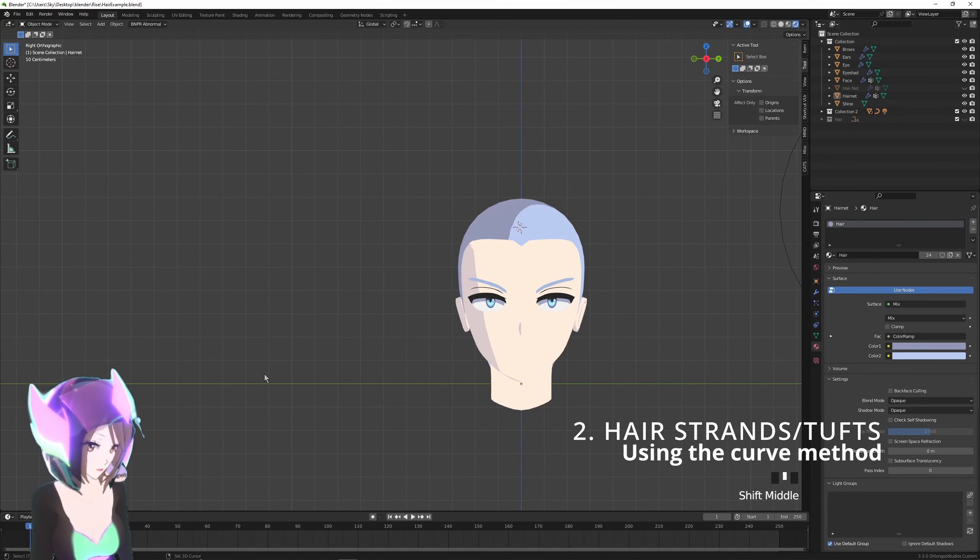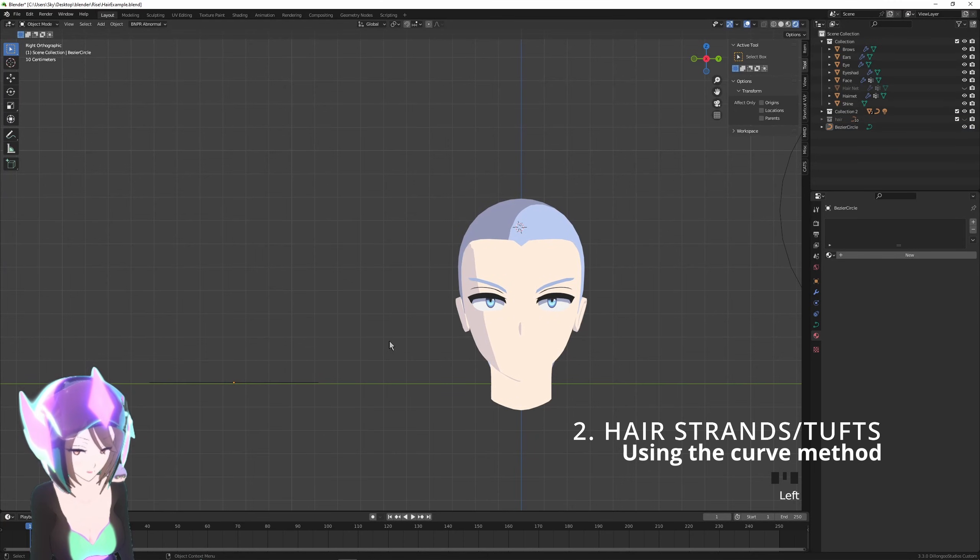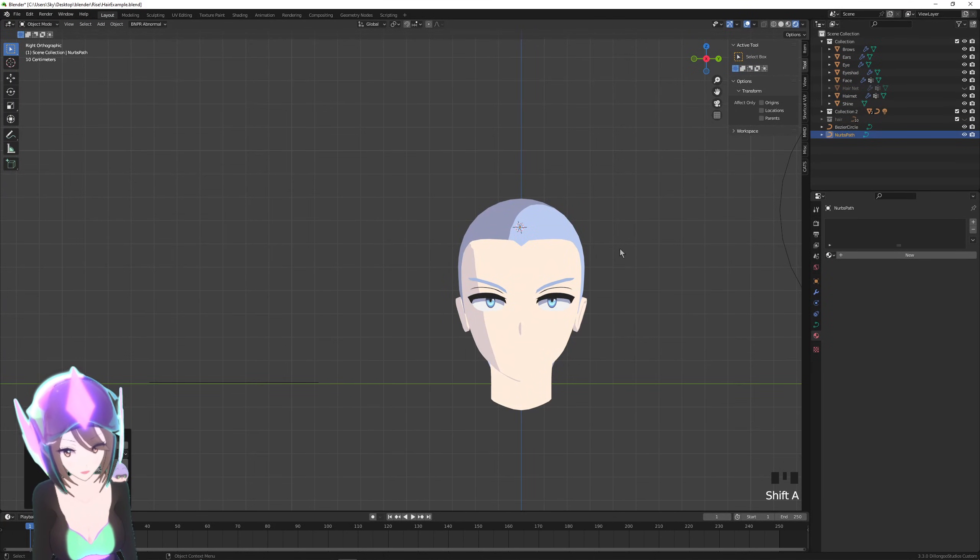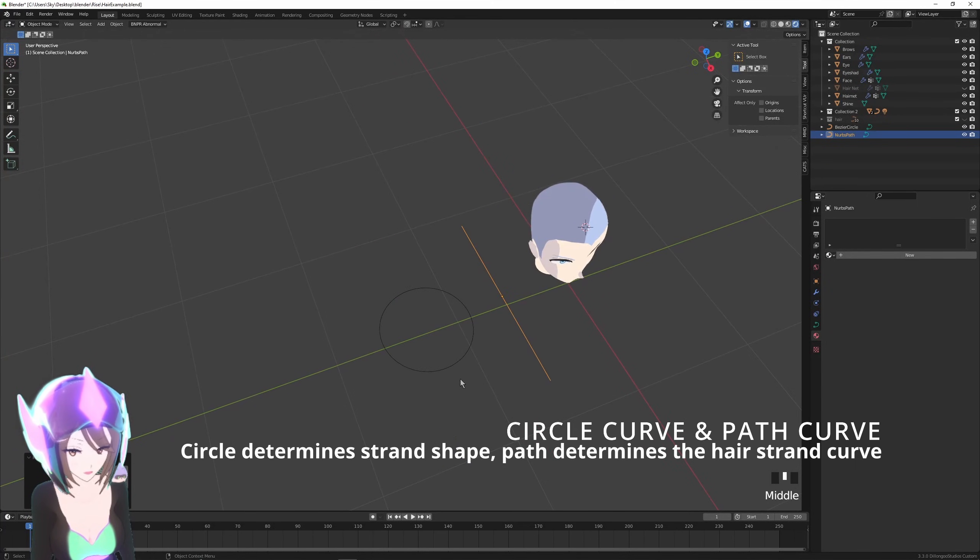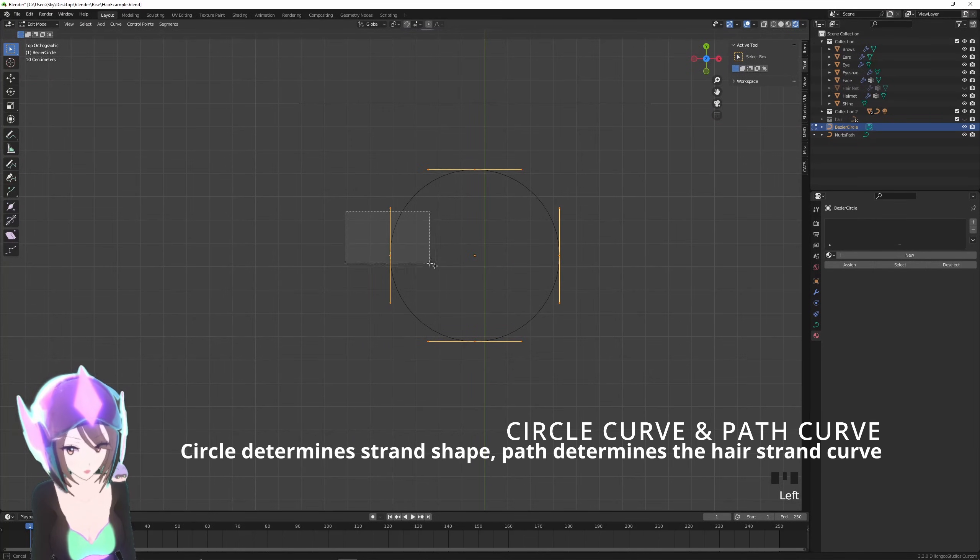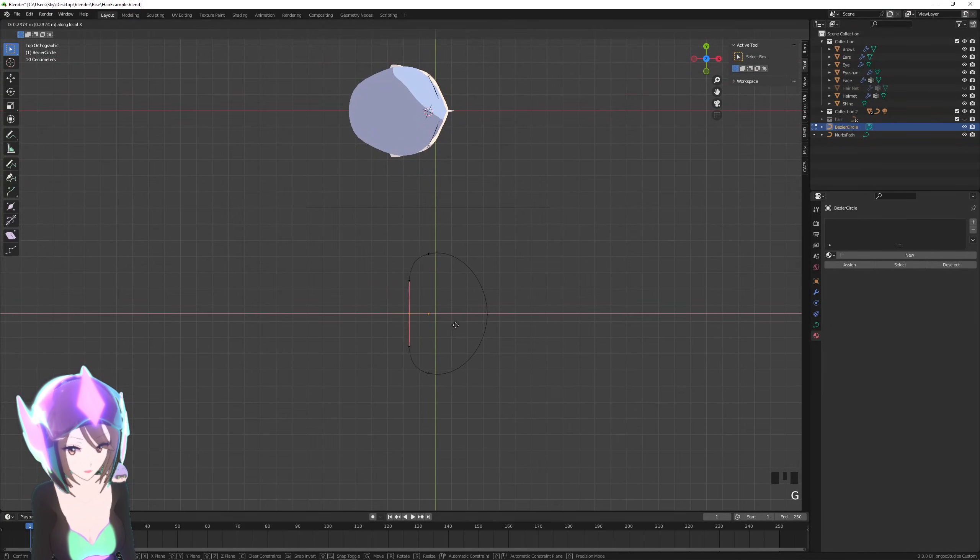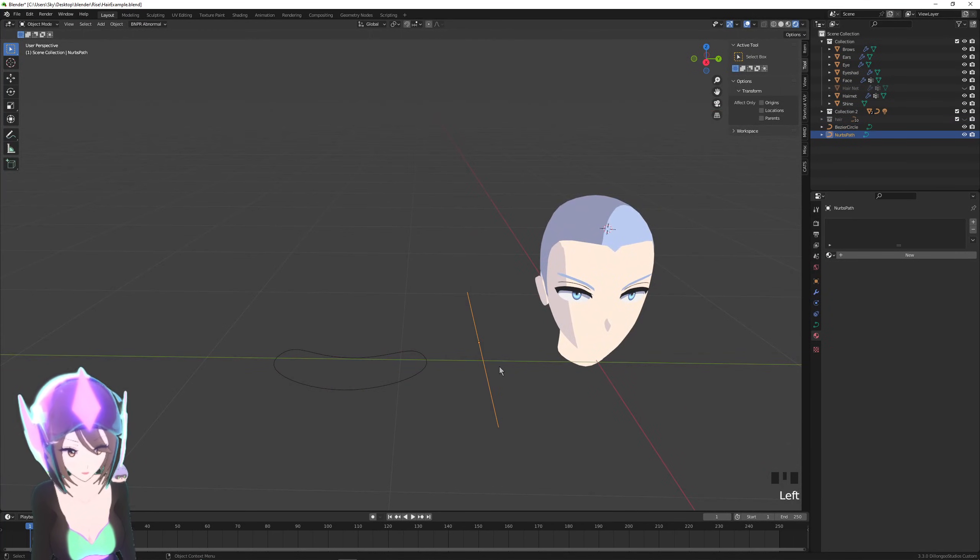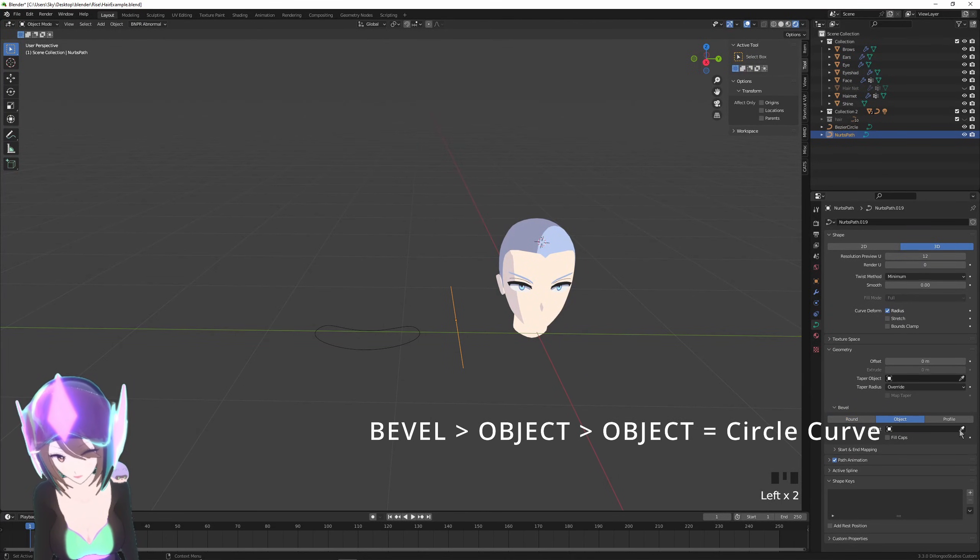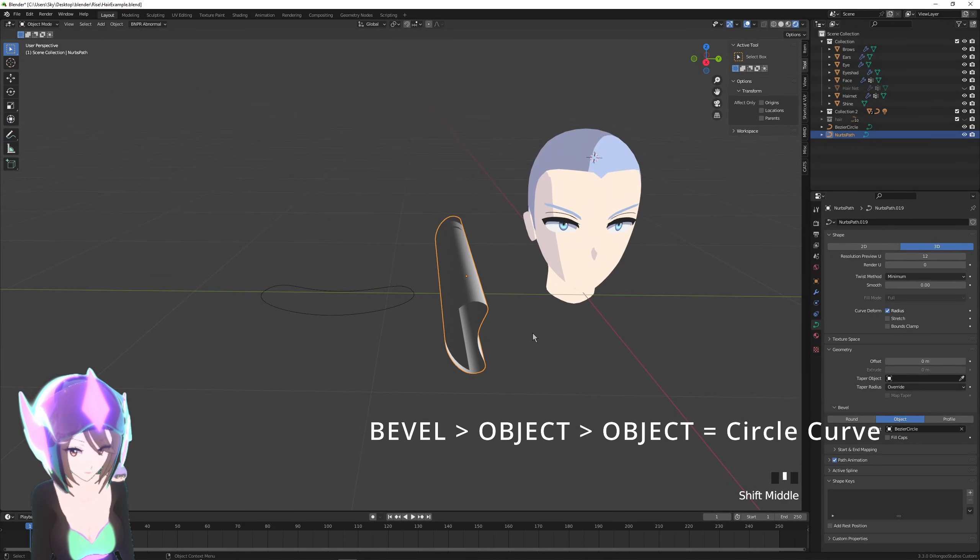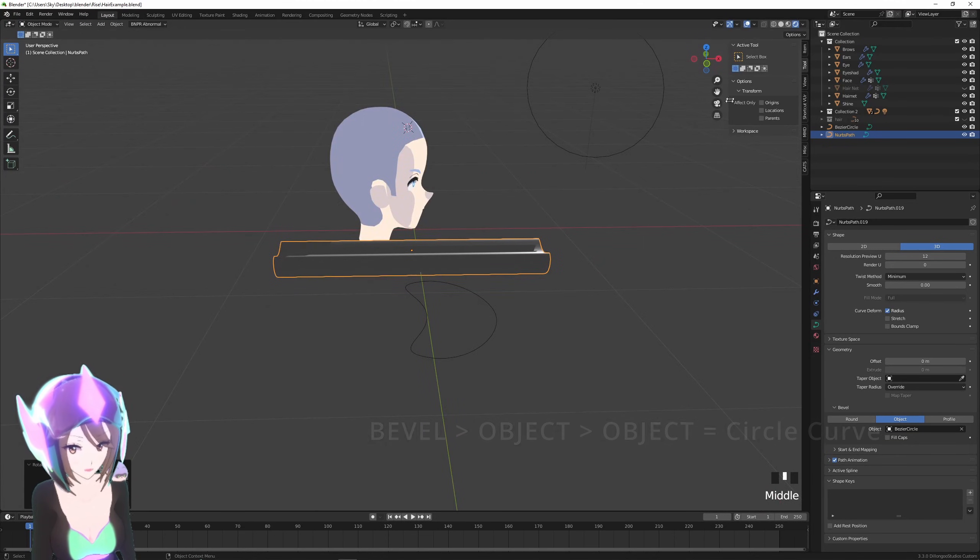Once that's complete, we can start working on our individual strands or tufts of hair. We'll need to create two curves. Shift+A and add a circle curve, tuck it down, put it off to the side, and Shift+A path curve. The circle curve will be the shape of your hair—honestly all you need to do in edit mode is take this point and move it up like this, and there you go, that's the shape of your hair. For your path curve, you'll need to go to this green tab. Under bevel object, take the dropper and just quickly select the circle curve. Let's rotate this into place.